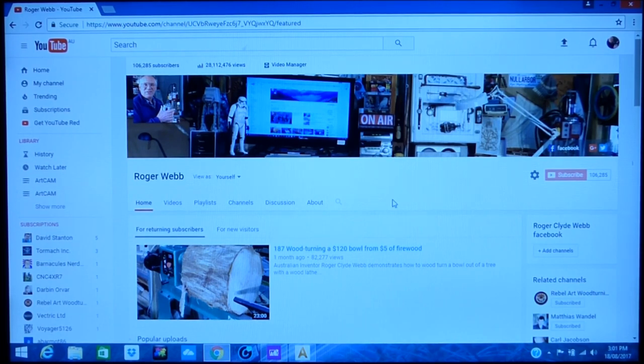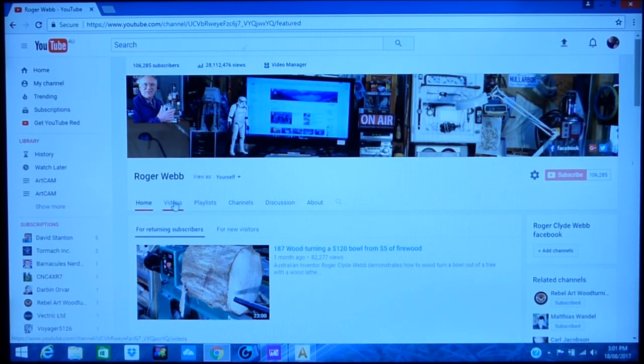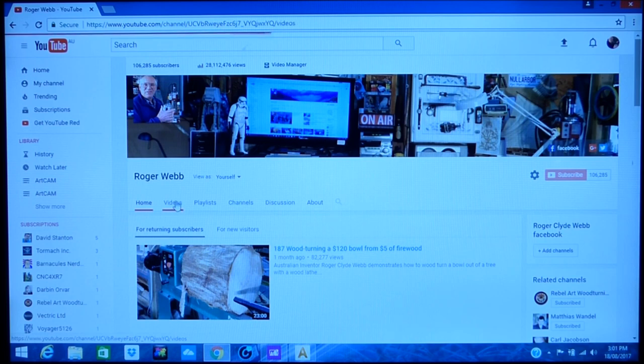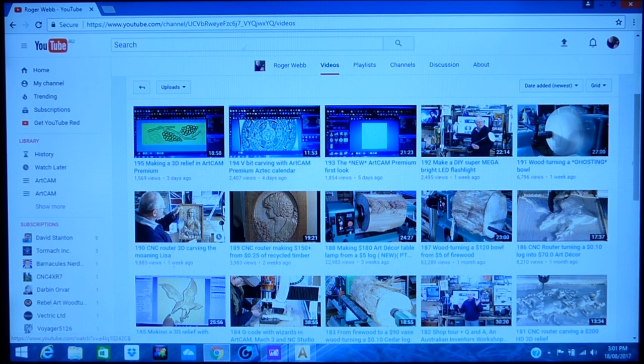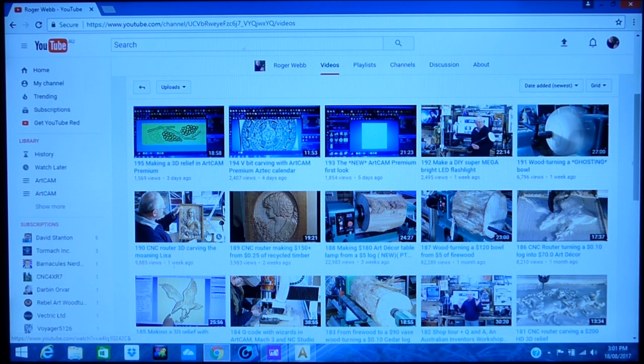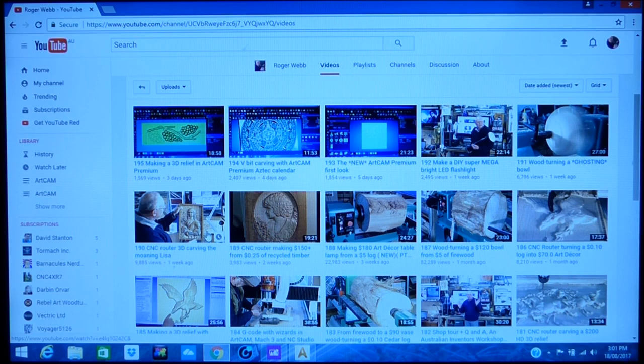Now if you're interested, the best way to view the video of me machining this is to go to my website, go to videos, and you will find it here as I'm indicating.